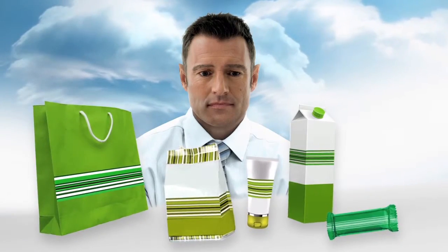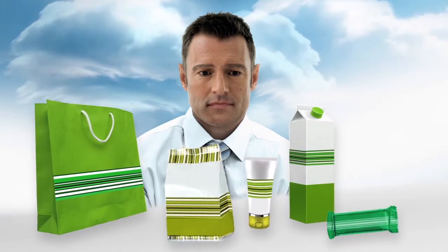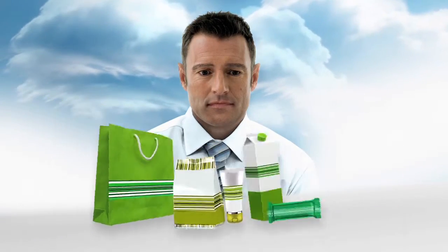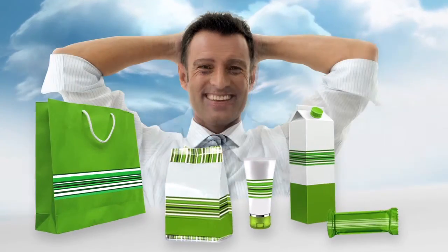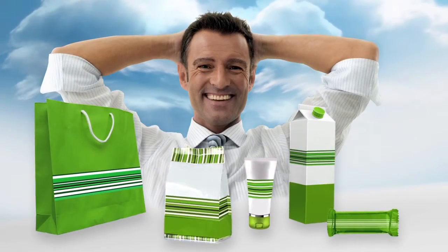The result? No more struggling to deliver color as intended. Instead, with Pantone Live, you get efficiencies.